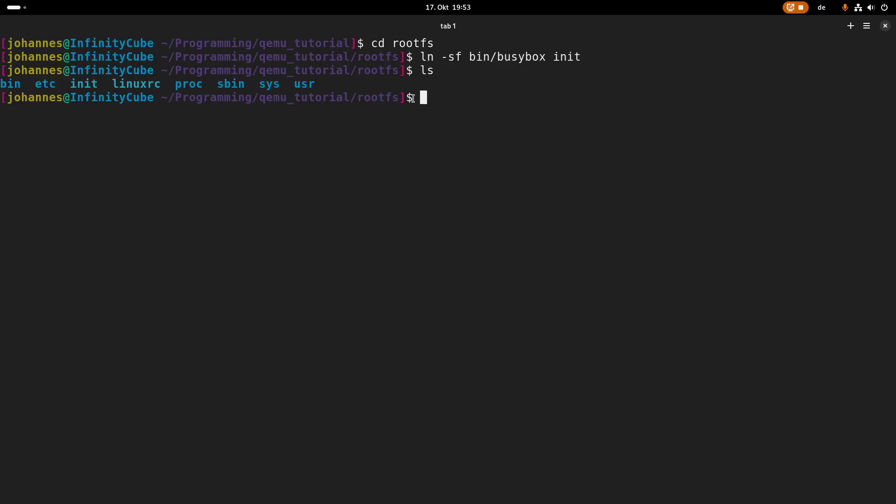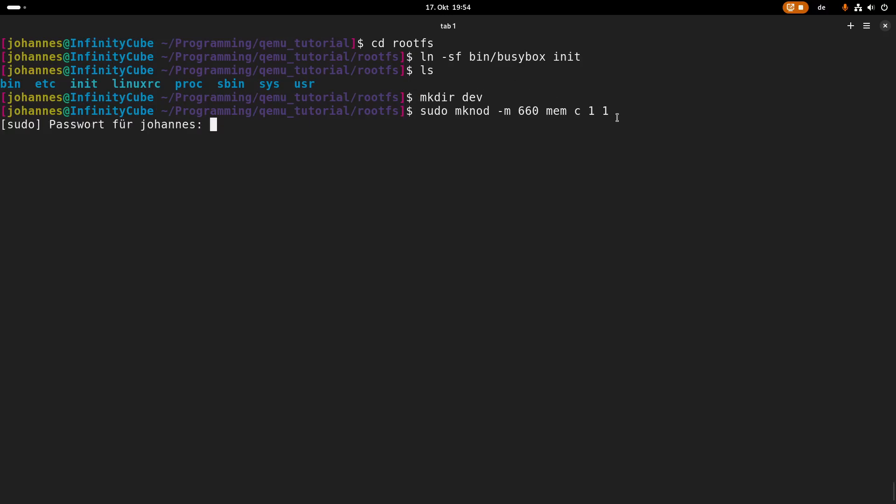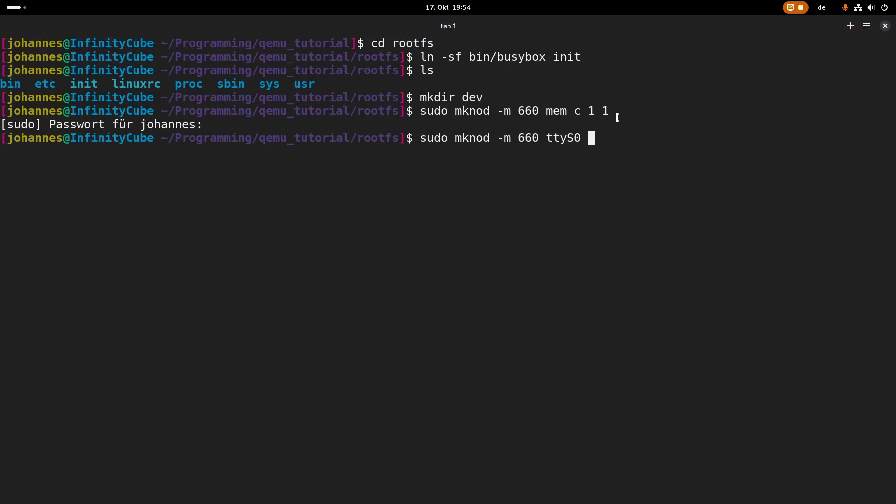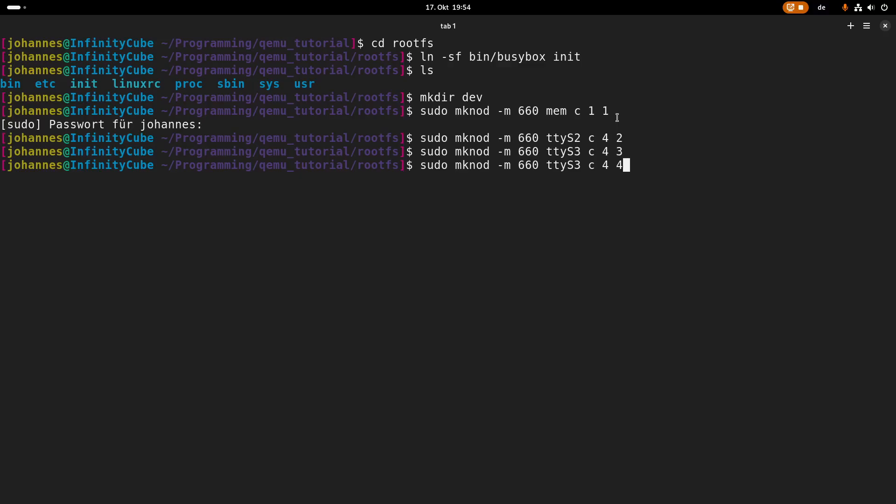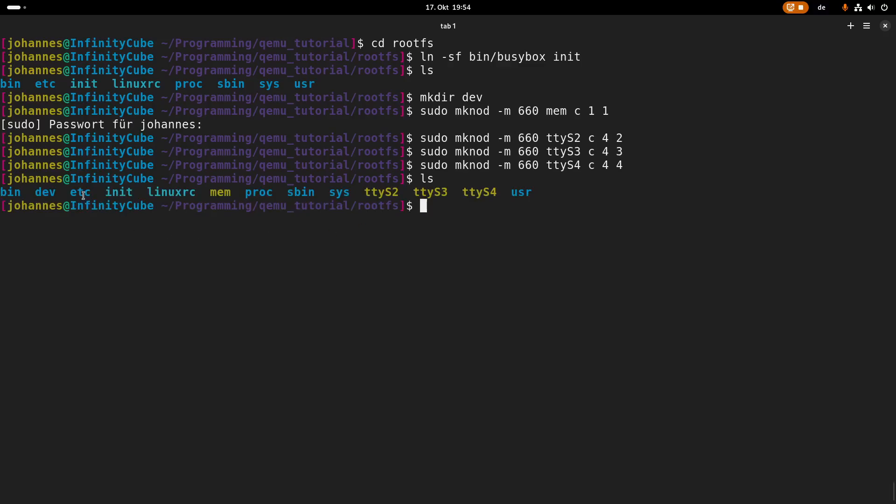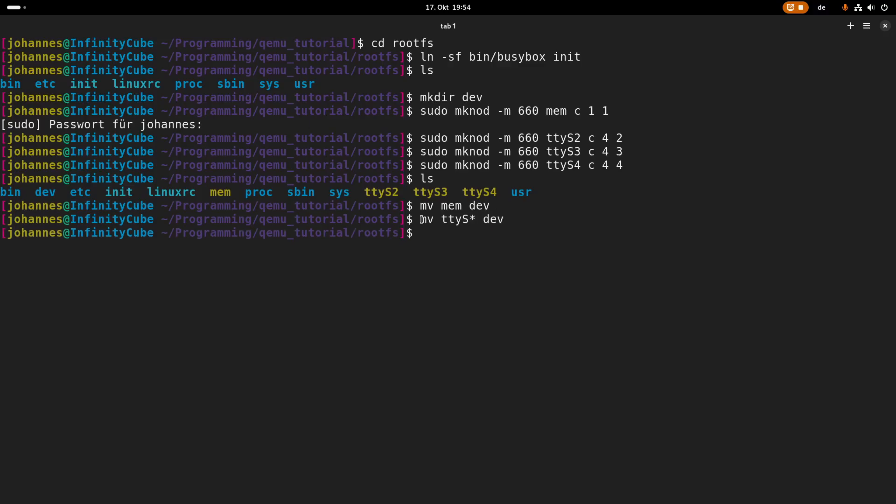So now we have to create some device files in the dev folder. So with mknod I will create some files. So the first thing with the permission 660 I will create mem, this is a character device, my major device number one, minor one. And now of course I have to give it my password as I am using sudo here. And I need some more files. So I need ttyS0, ttyS2 which is 4 and 2, and 3 and 4. This is just because of the virtual machine which I will be using with QEMU and they need these device files here. So now in the dev folder I have everything I need.